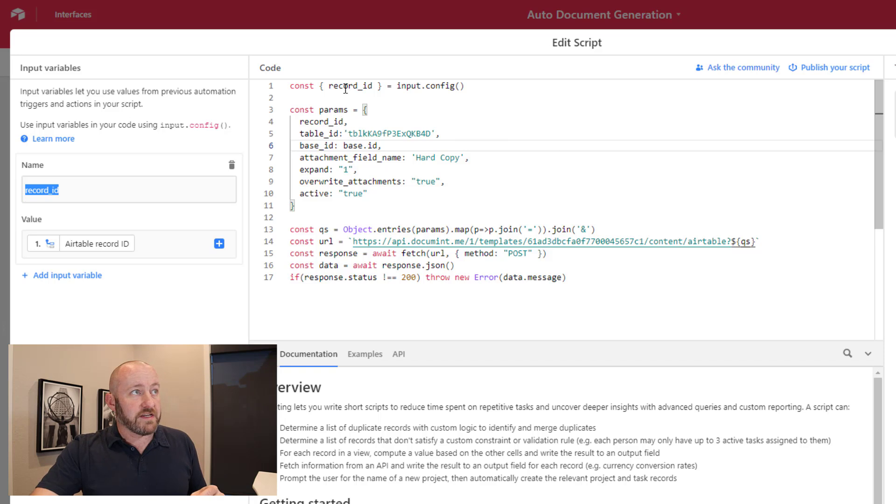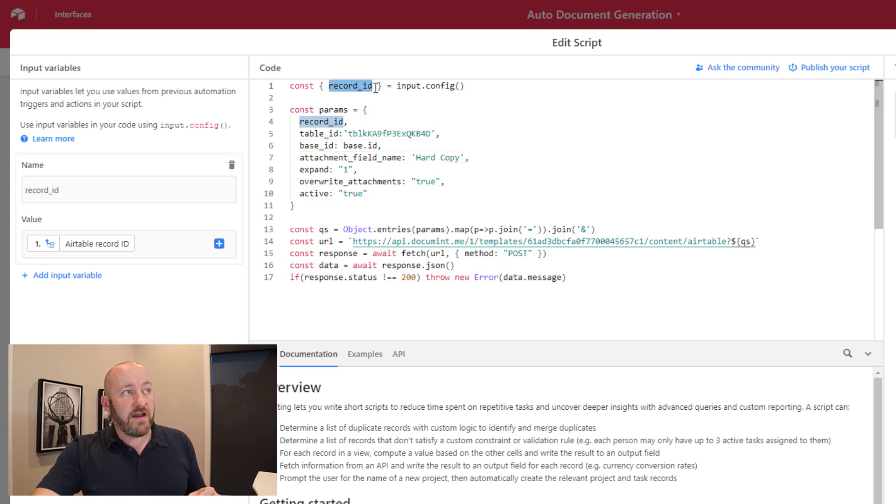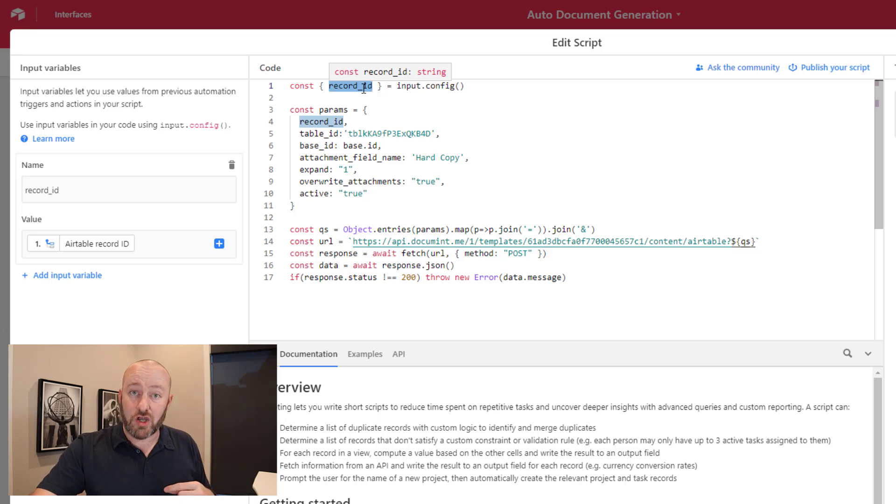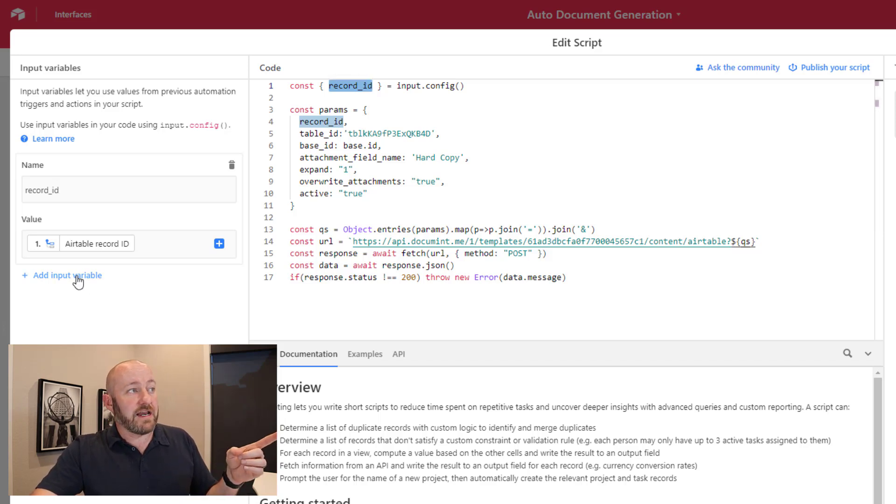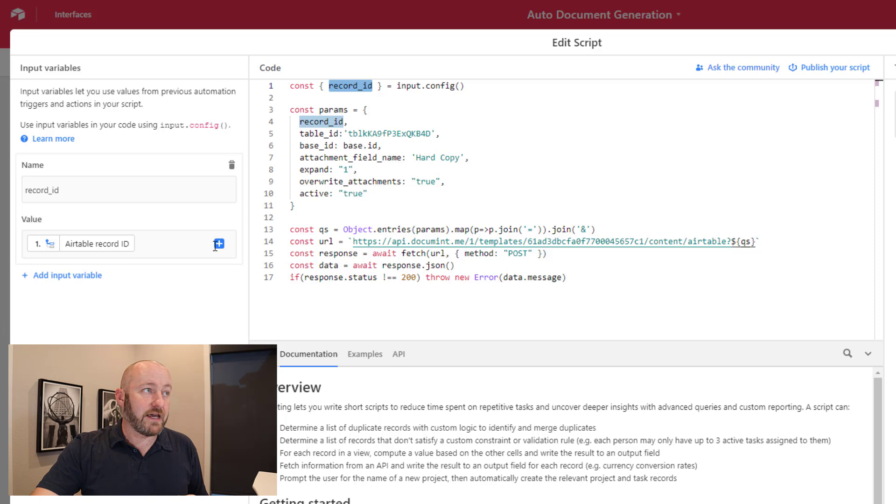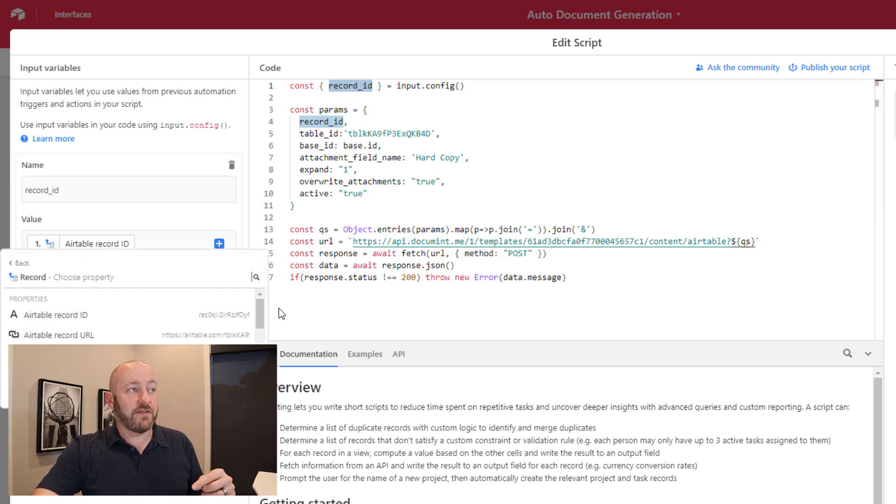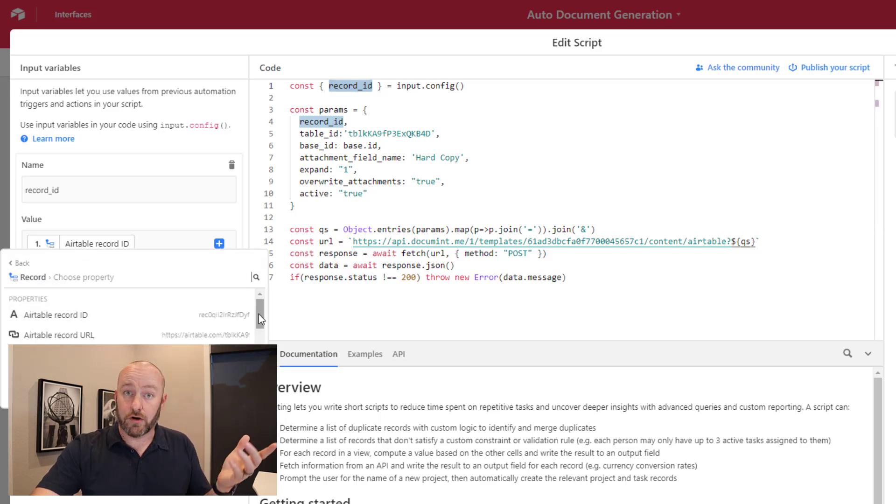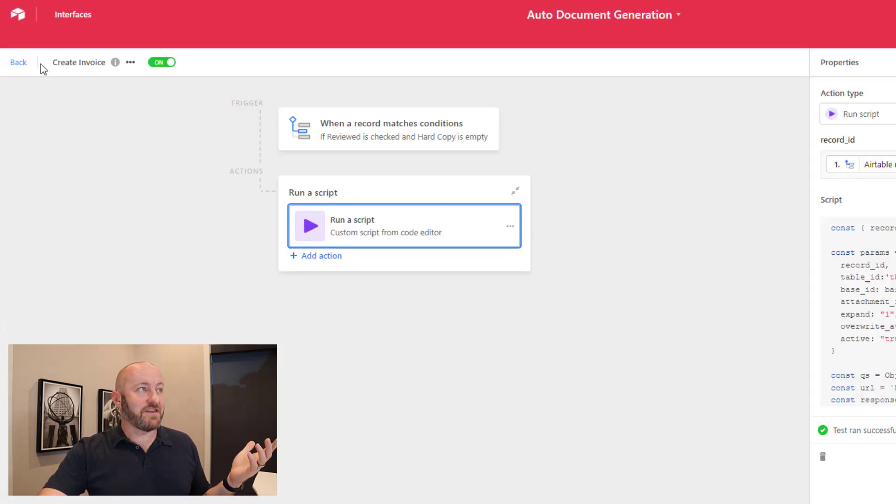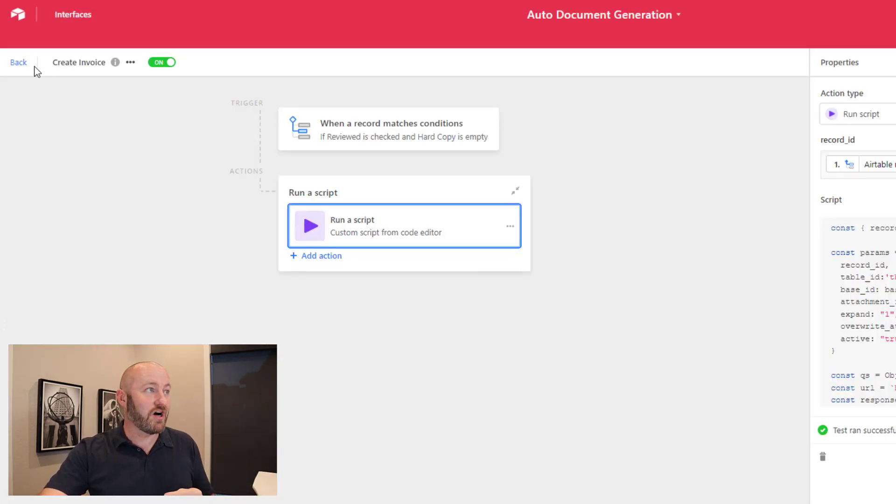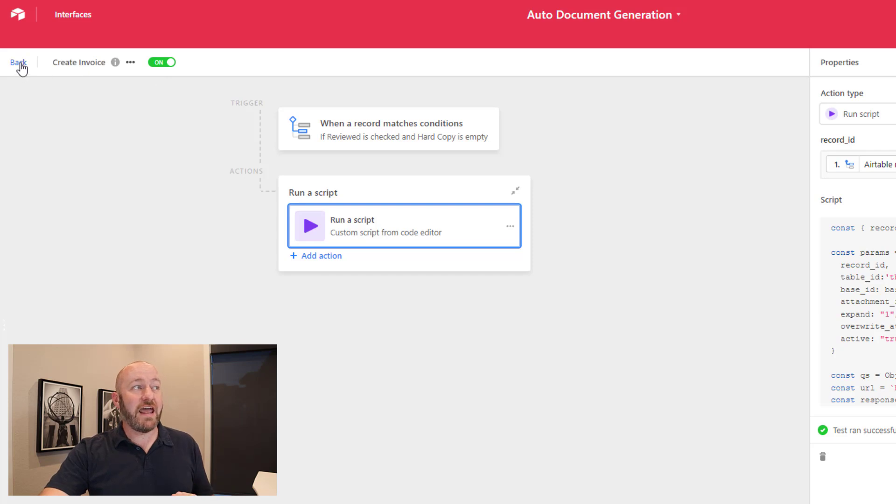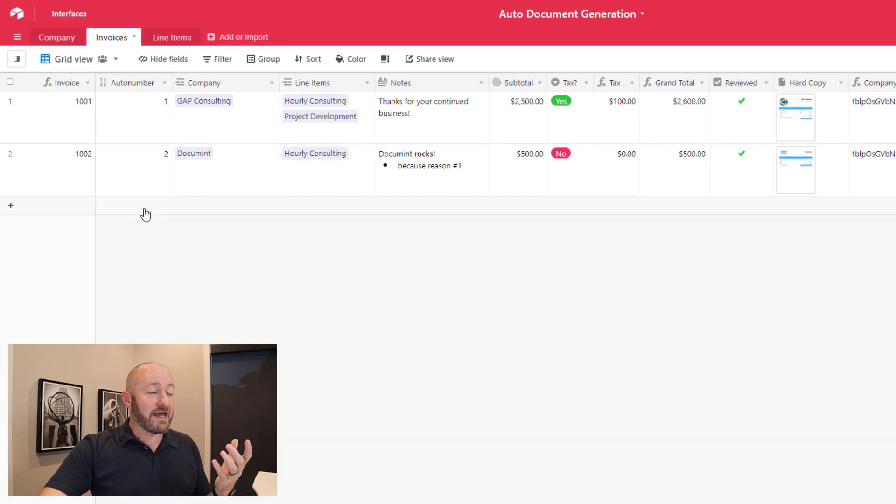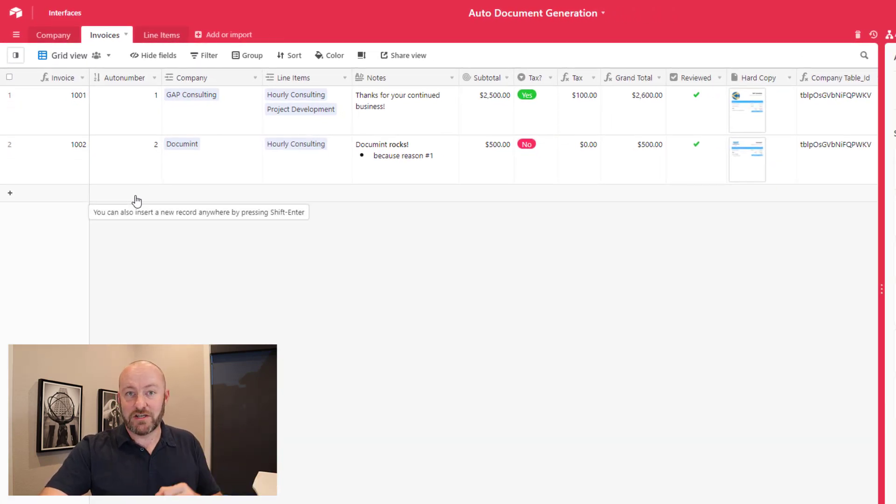The only extra part that we need to do is make sure to name a parameter of record ID. In order to do this, we already established that variable record underscore ID that came through from the script Document created. So we just need to add an input variable and make sure that we link it up to the record ID that we identified in the trigger of this automation. Once we're all set with that, we can go ahead and test this whole thing out, make sure to turn your automation on, give it a name, and let's back up and set up a new document to be generated.